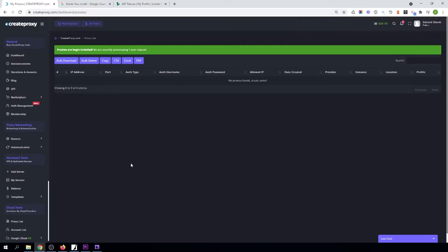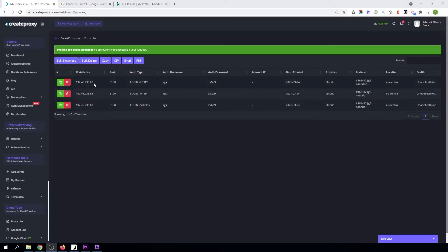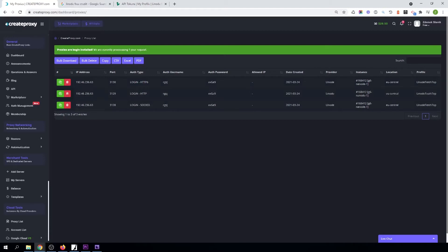Now we need to wait a few minutes before our proxies will appear. Our proxies are ready, and as you can see we have received three proxies for this instance. The first proxy is an IPv6 proxy secured by login. The second proxy is an HTTP IPv4 proxy. And the third is a SOCKS5 IPv4 proxy.